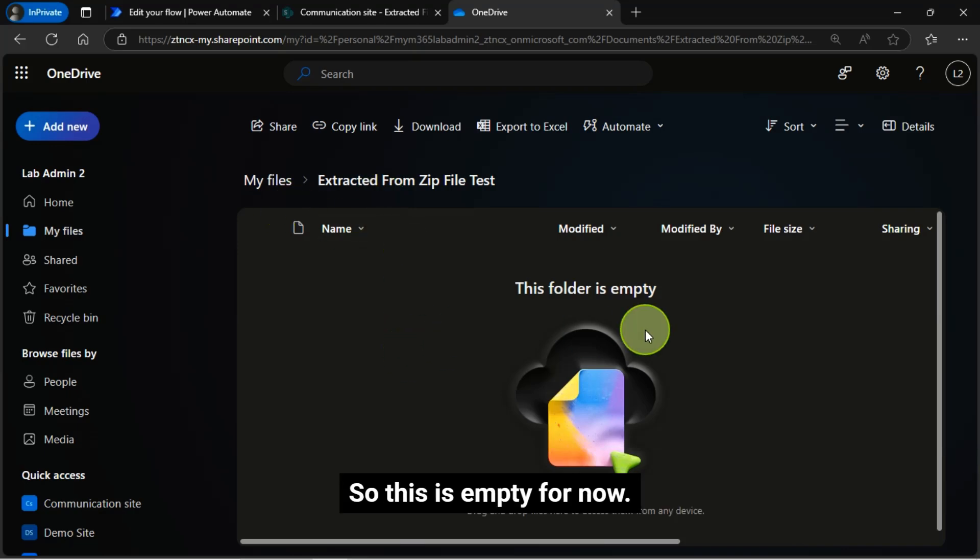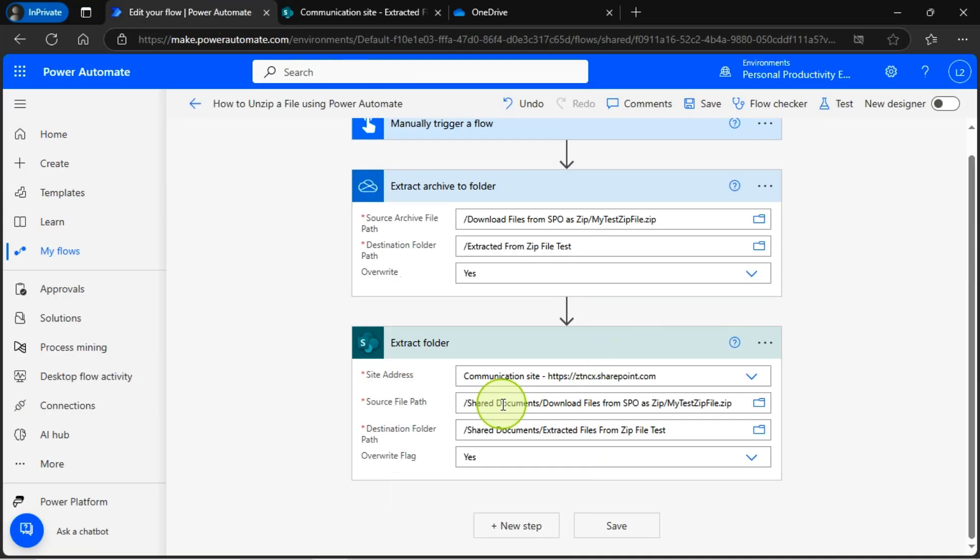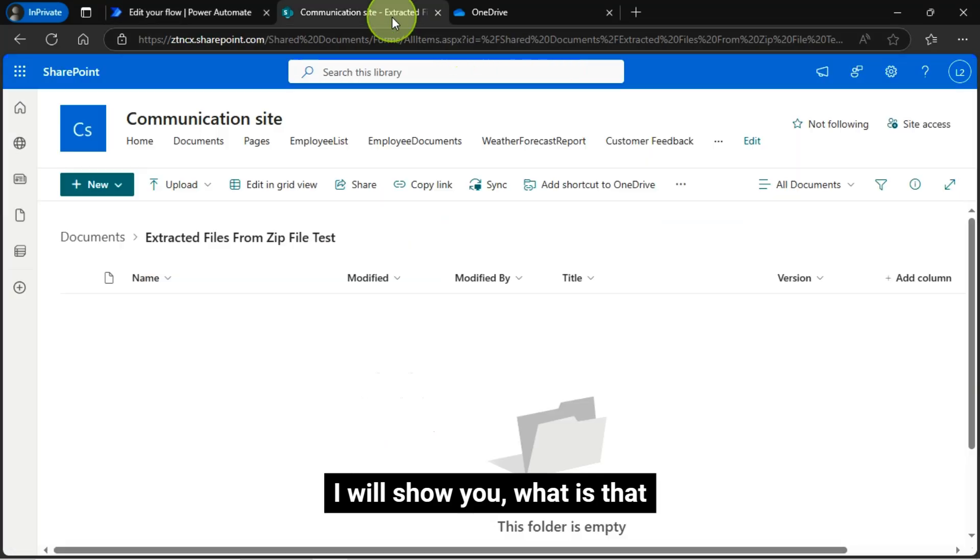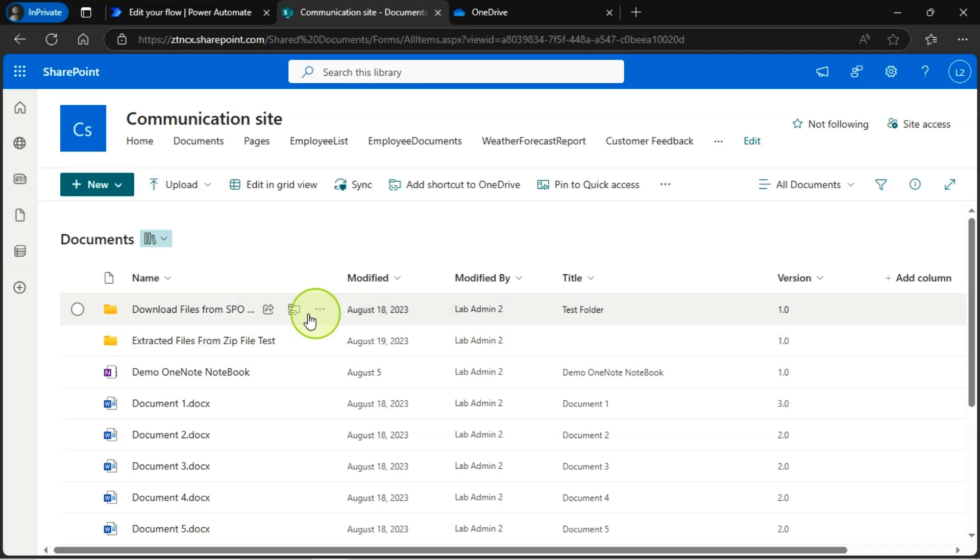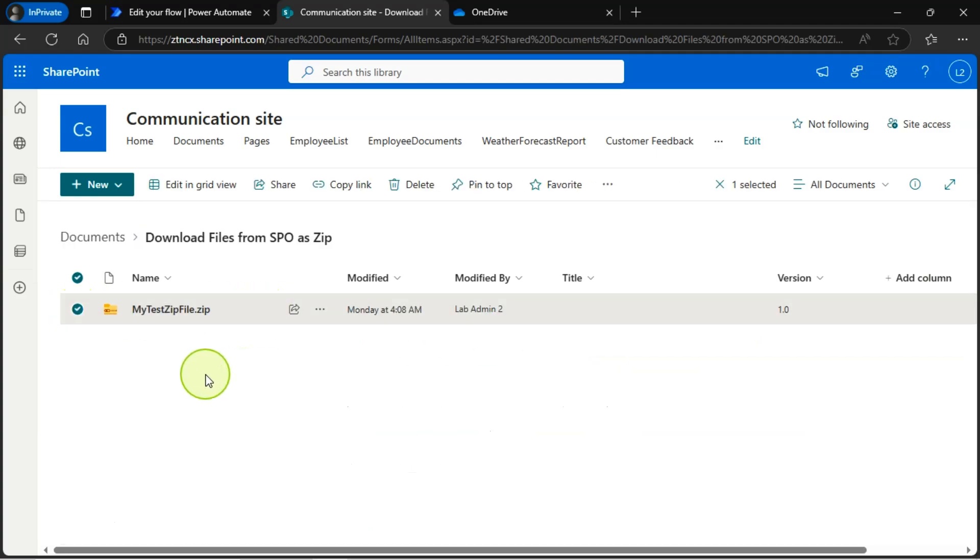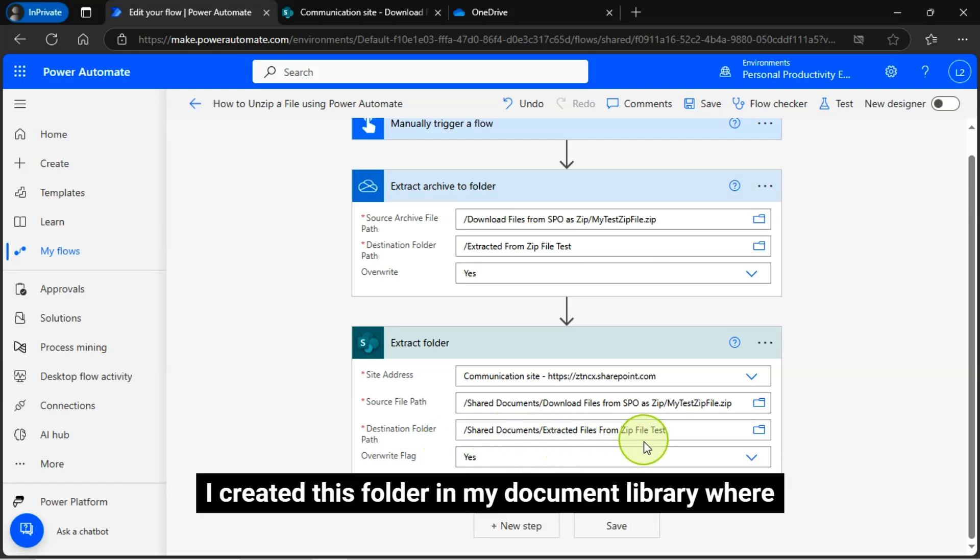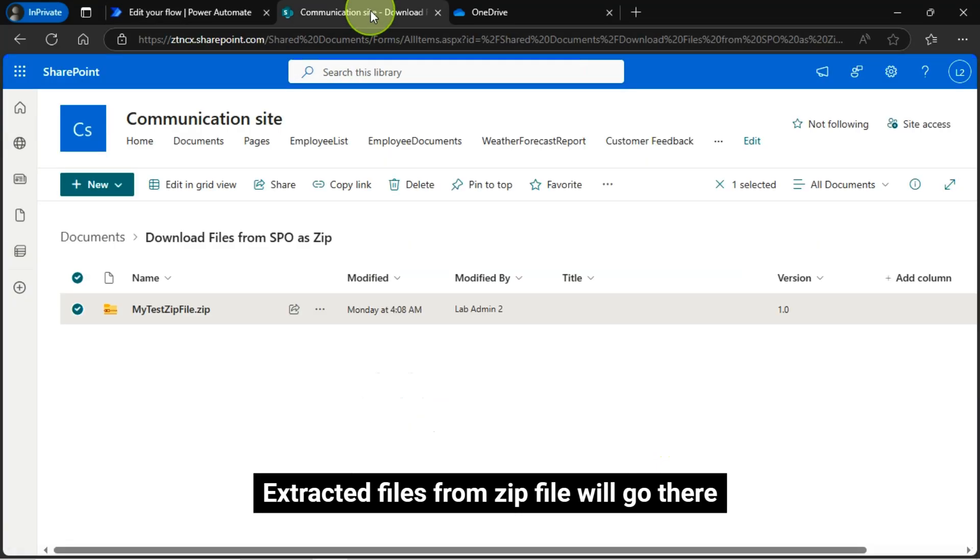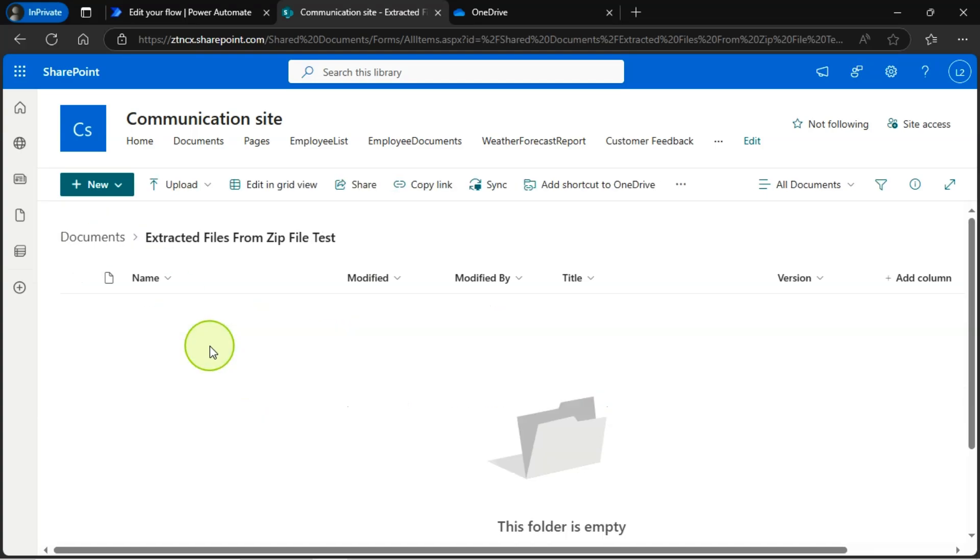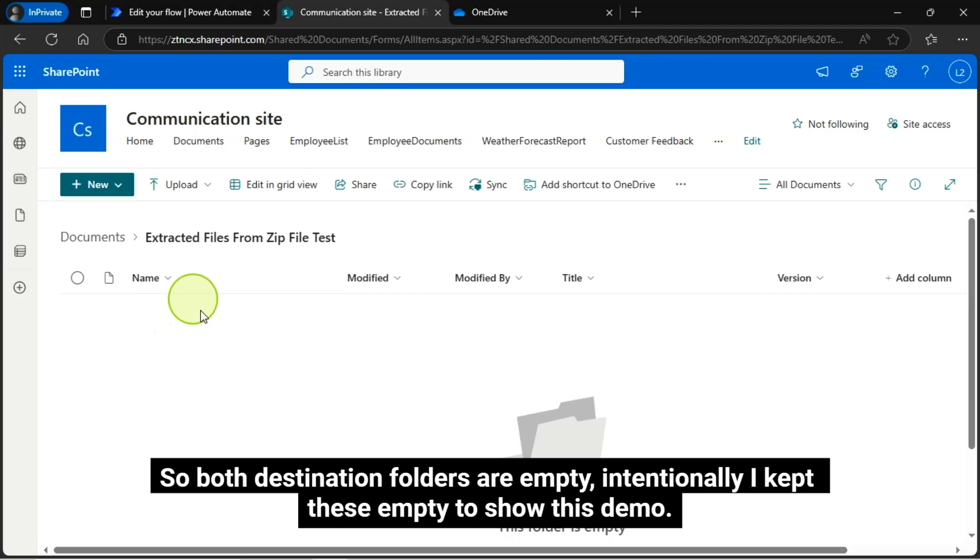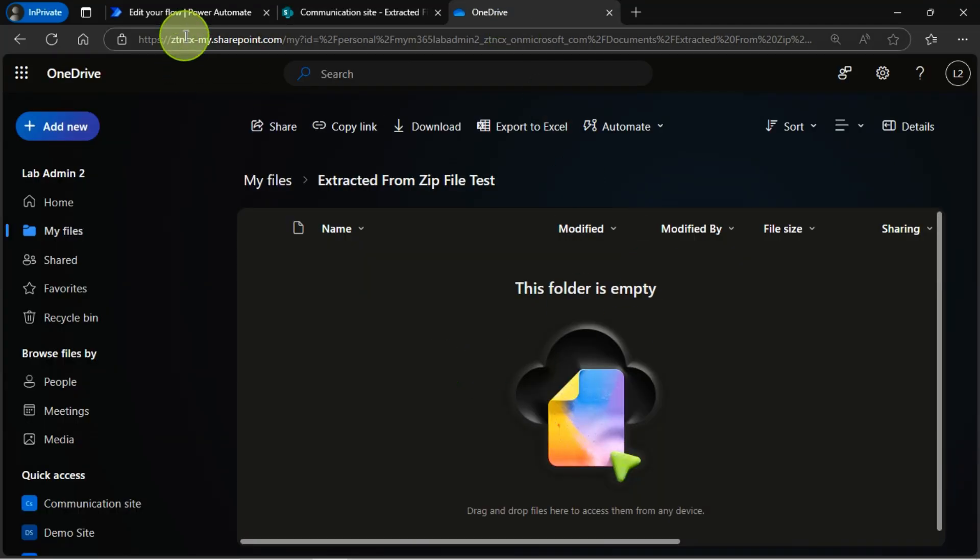So in this folder the files will be extracted. So this is empty for now. Similarly I have a zip file in my SharePoint document library. This is the zip file I created using my flow. And this I am passing as a source zip file path and for the destination folder path I created this folder in my document library where extracted files from zip file will go there. So this is the folder where the files will be extracted or unzipped and all the extracted files will be placed here. So both destination folders are empty, intentionally I kept these empty to show this demo.